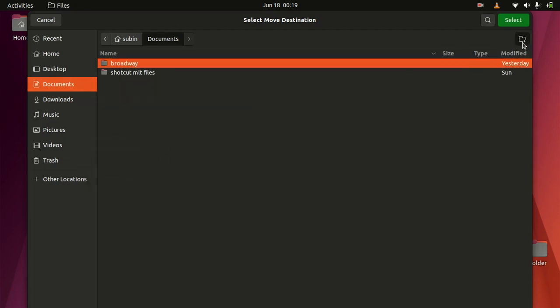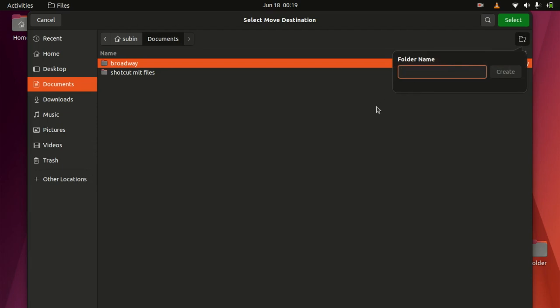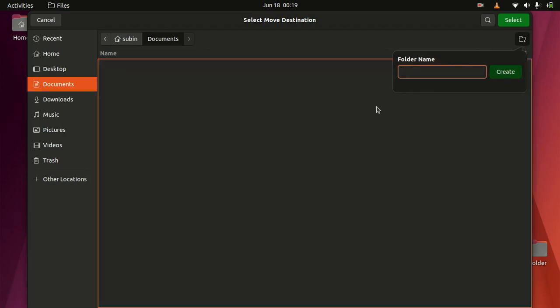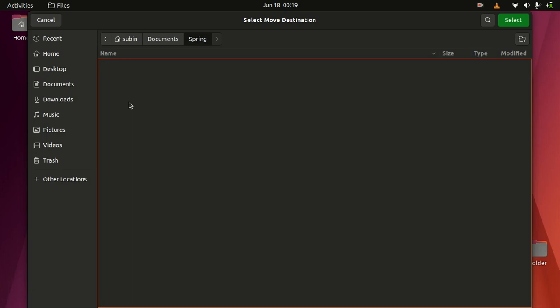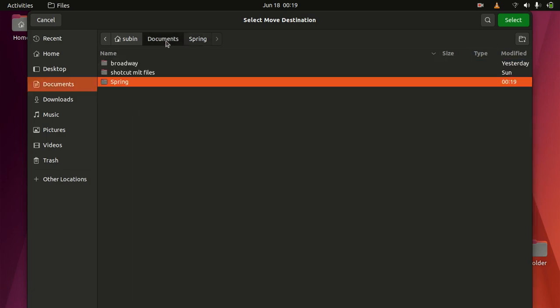Not there, create a folder called spring. Spring, there you go. And documents.